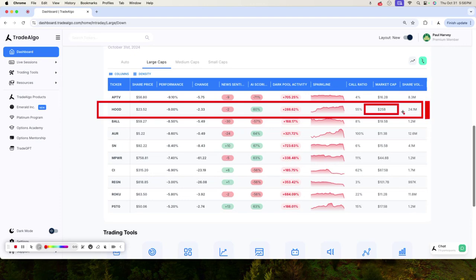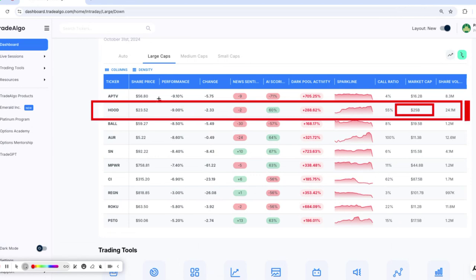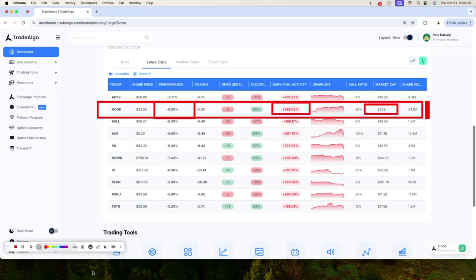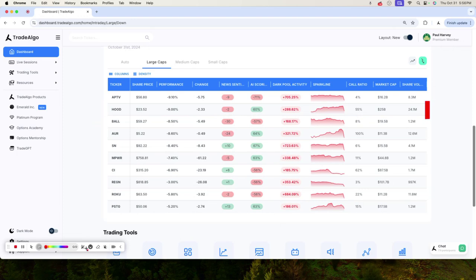Robinhood, the investing giant worth over $25 billion, fell 9% today. It's no mystery when you see that they had over a 288% increase in institutional trending down volume.